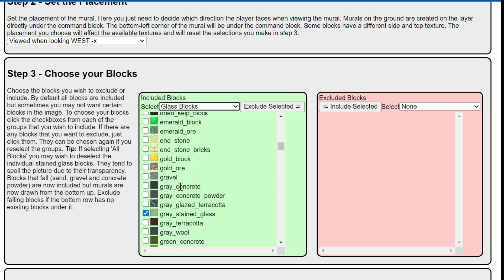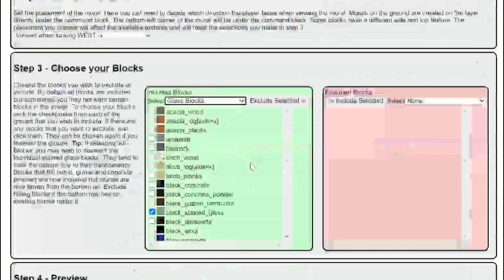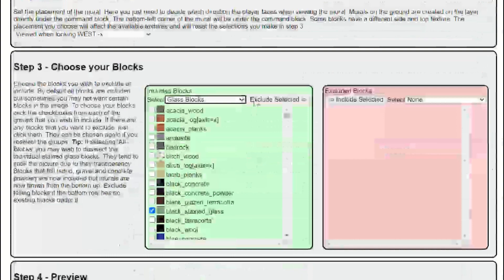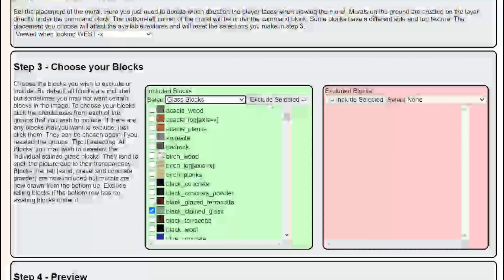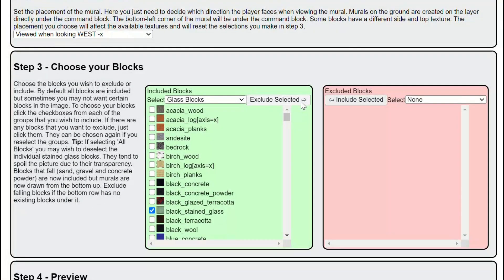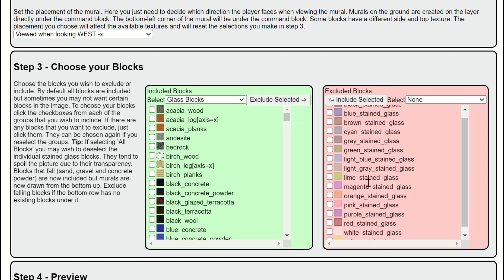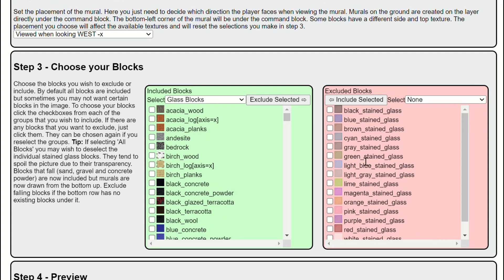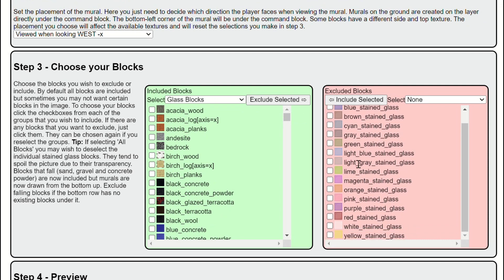Now that all the glass blocks are checked, now we want to press exclude selected right there, see, because this will make it see-through and it's kind of bad if it's see-through. So good, now we're going to press all blocks.